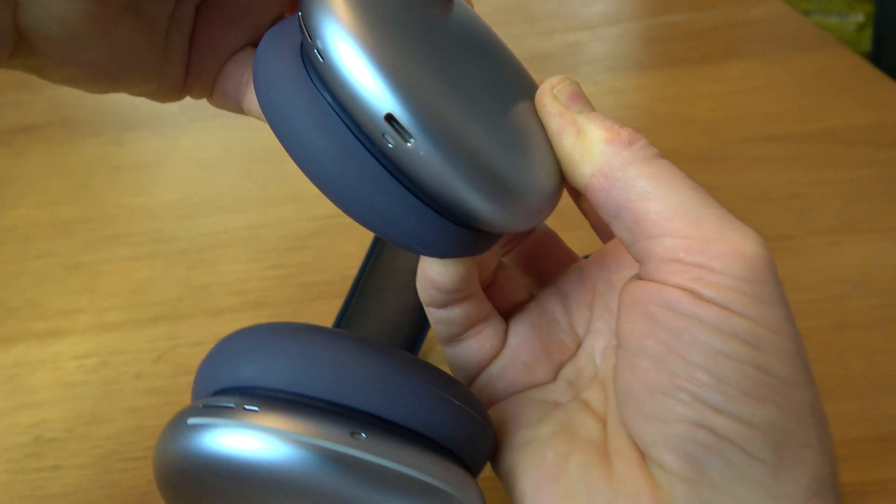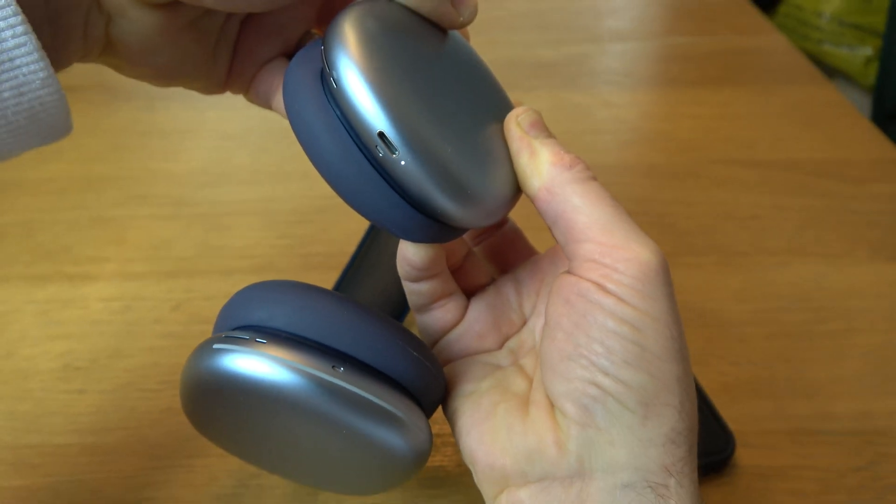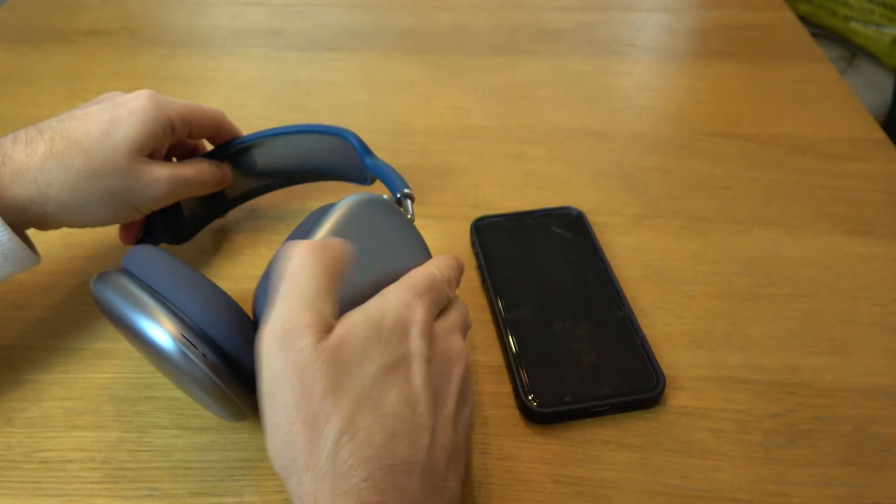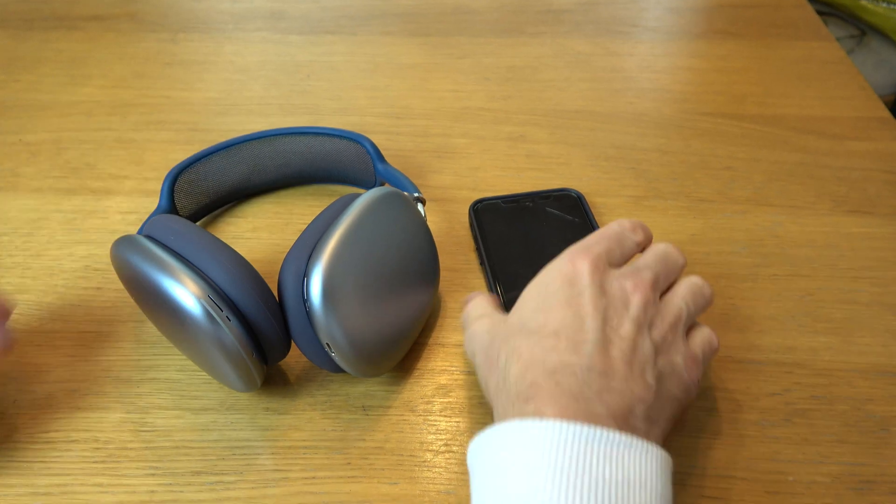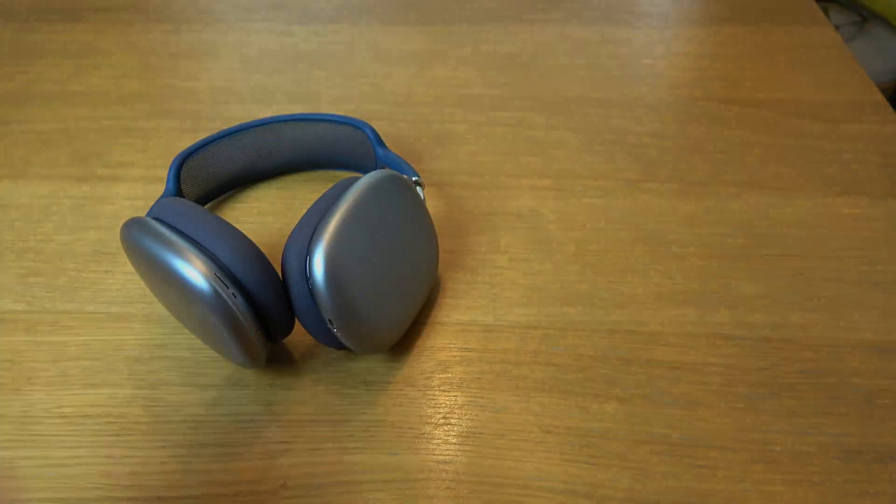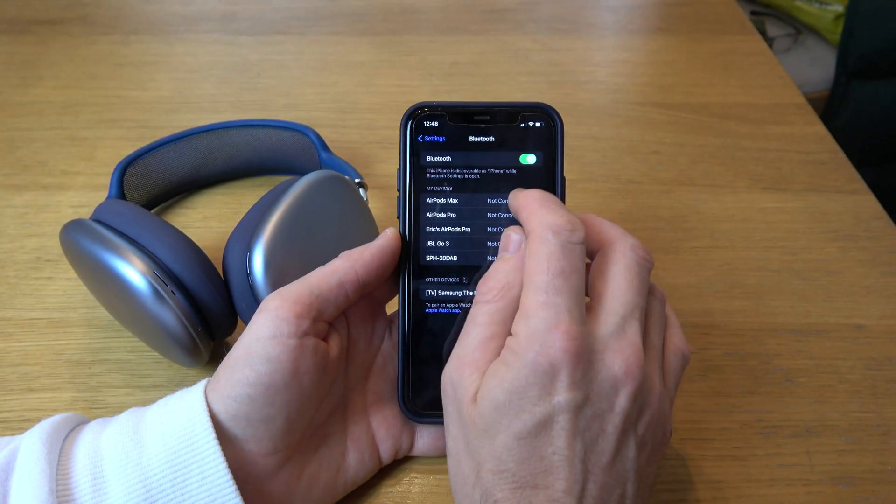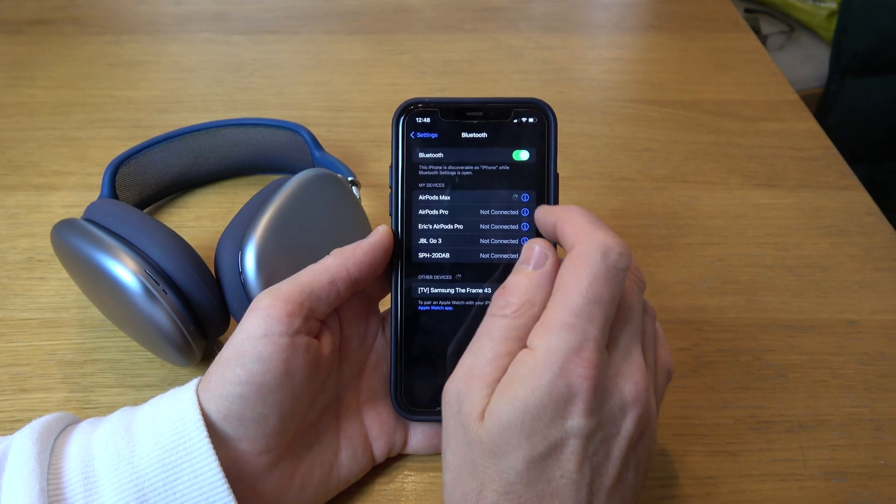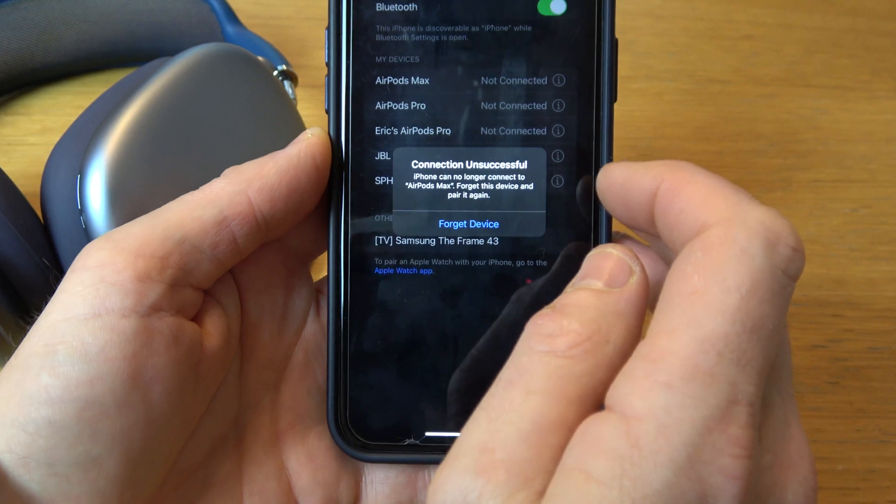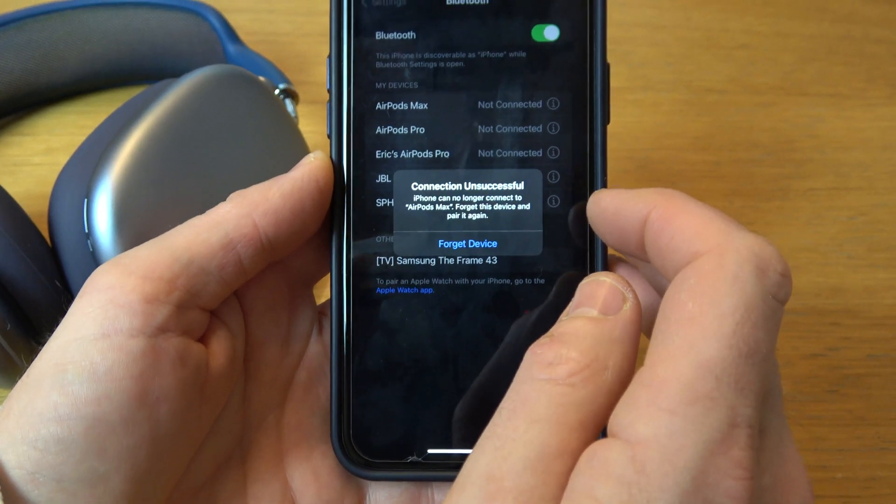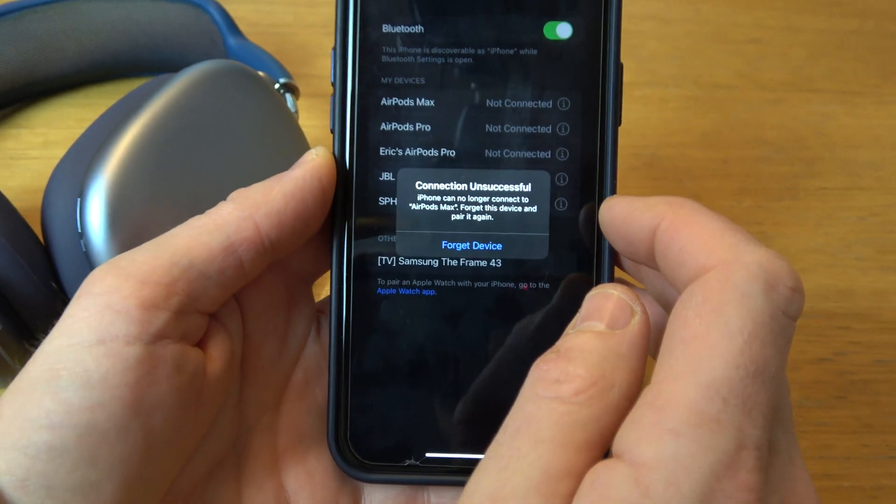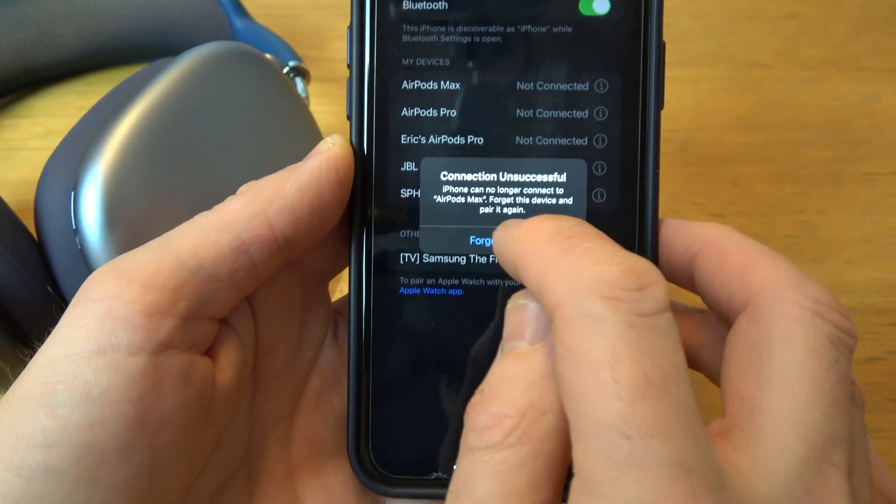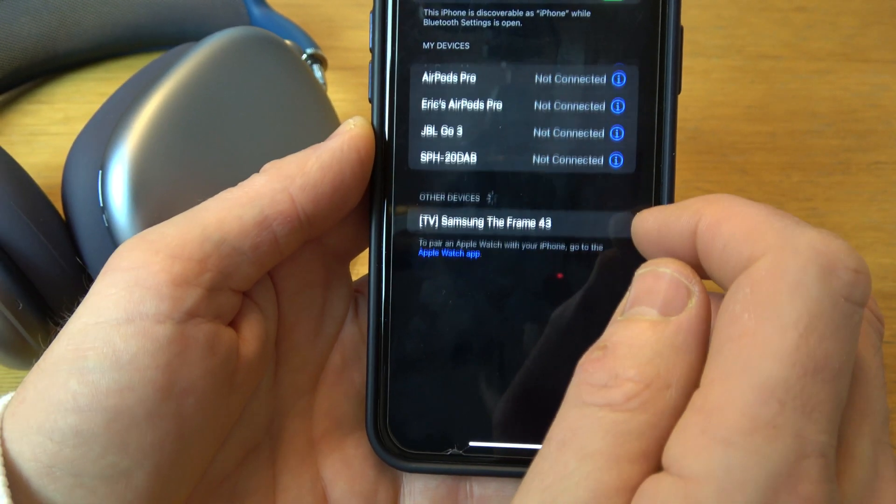So now I'm going to let go of both of them and now let's see if it will connect up to my phone. It says AirPods Max not connected, so I'm going to tap on that and it's saying connection unsuccessful, it can no longer connect to the AirPods Max, so I'm going to forget the device.